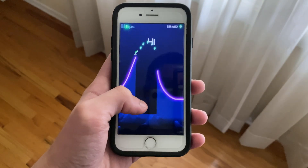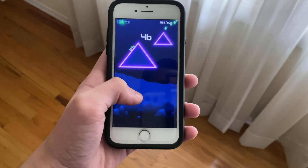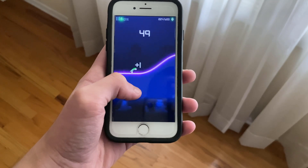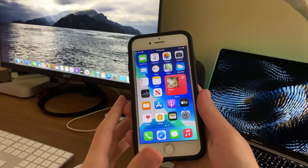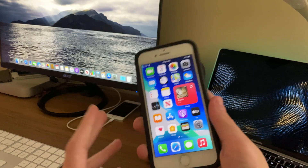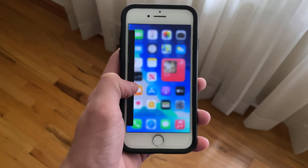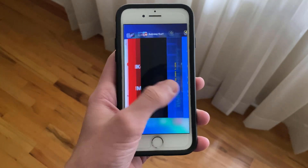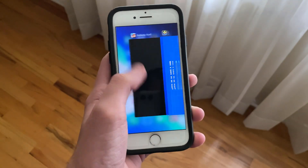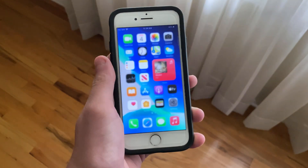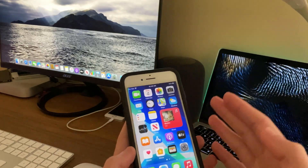Now if we take a look at performance, general performance while running iOS 14.2 Beta 2 has been just fine. Apps open and load up at about the same time as iOS 14.0 or 14.0.1. Webpages tend to load up fairly quickly but still not as fast as iOS 13, although this could be due to my connection. RAM management has been good for the most part, especially considering the device's age and the fact that it only has 2GB of RAM compared to 3 or 4 on newer iPhones.